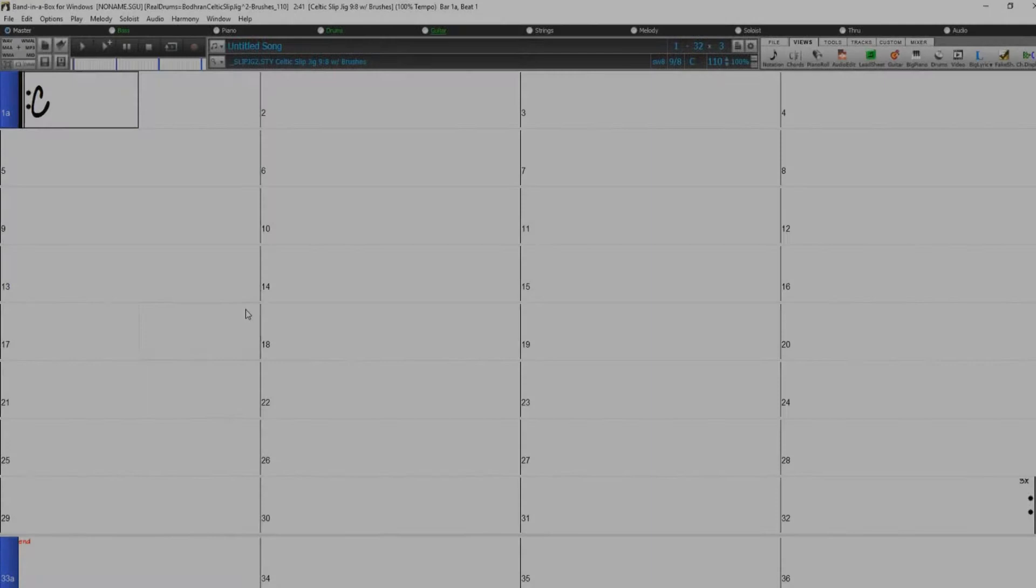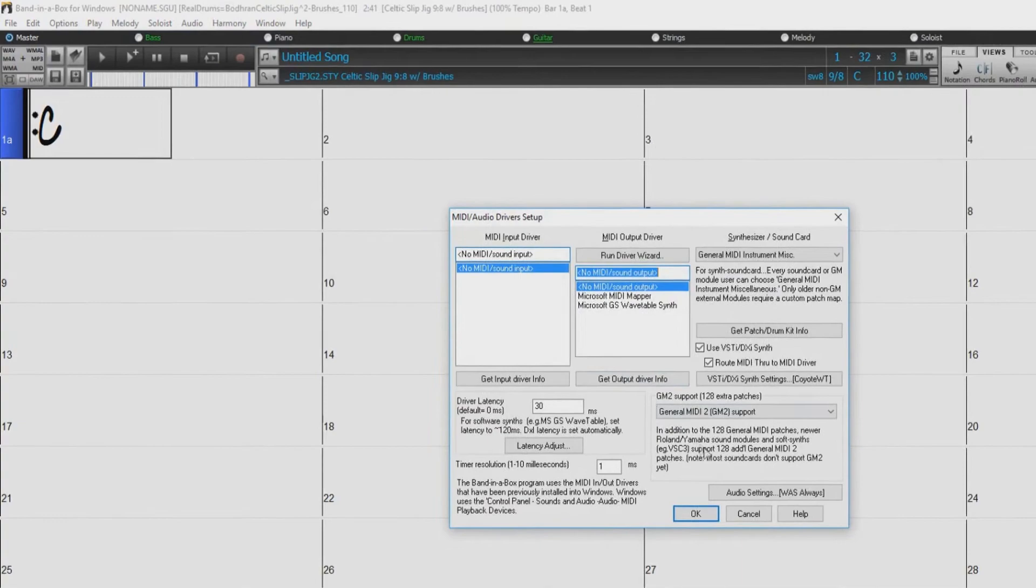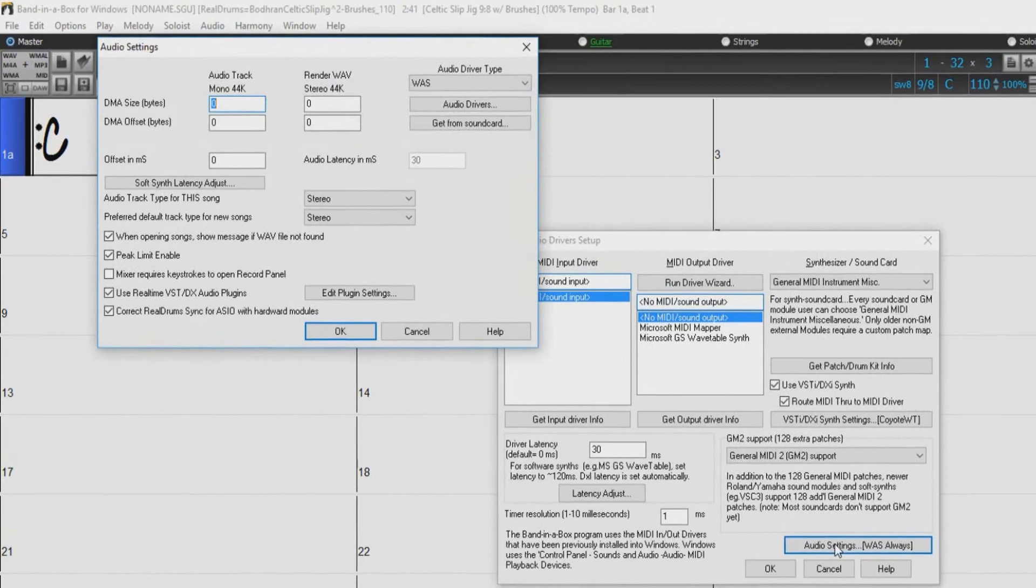When you boot up Band in a Box, it will already be set to use this driver without any action from you. But if you want to change the settings, go to the menu options, MIDI Audio Driver Setup, and press the Audio Settings WAS button. When the Audio Settings dialog opens, click on the Audio Drivers button. This will open the Windows Audio Devices dialog.